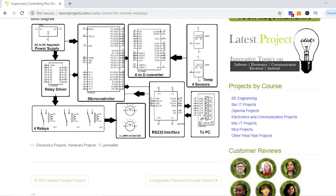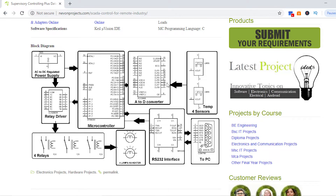This is the PC interface, which is an RS232. It is used to connect to the COM port of the PC. This is the connector and this is the interface IC, which is a MAX232 IC, acting as the interface between the PC and the controller. These are four lamps used to demonstrate as heaters, and we have four relays connected through the relay driver to the controller. These are the temperature sensors connected through the A2D converter IC — analog to digital — to the microcontroller.